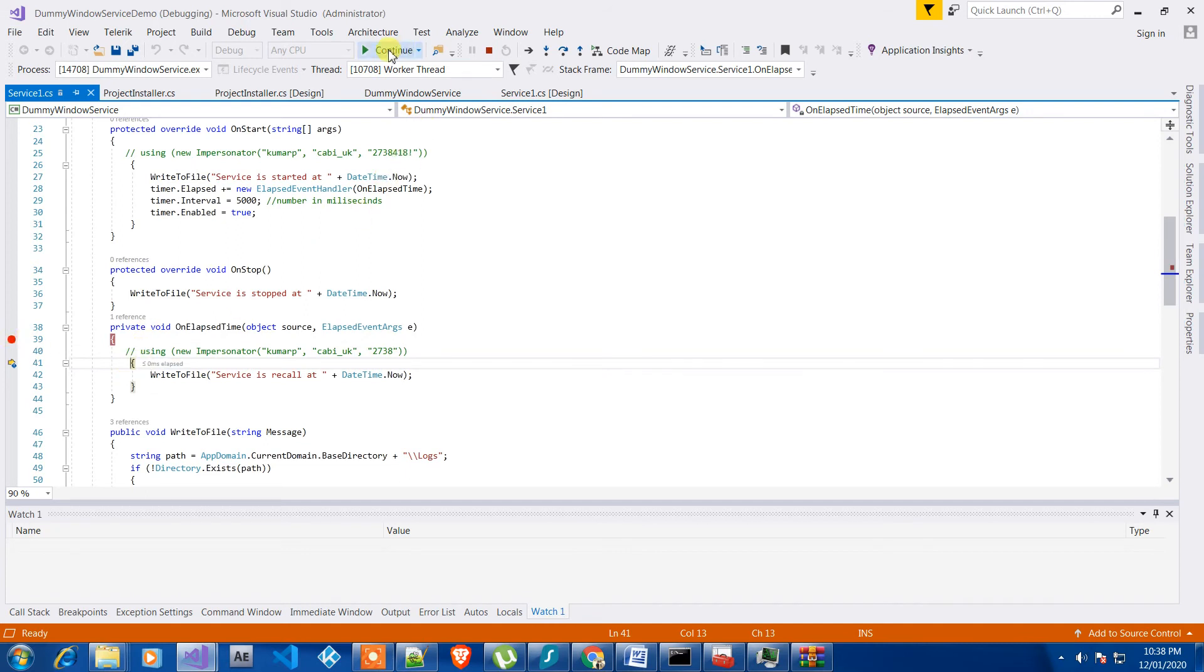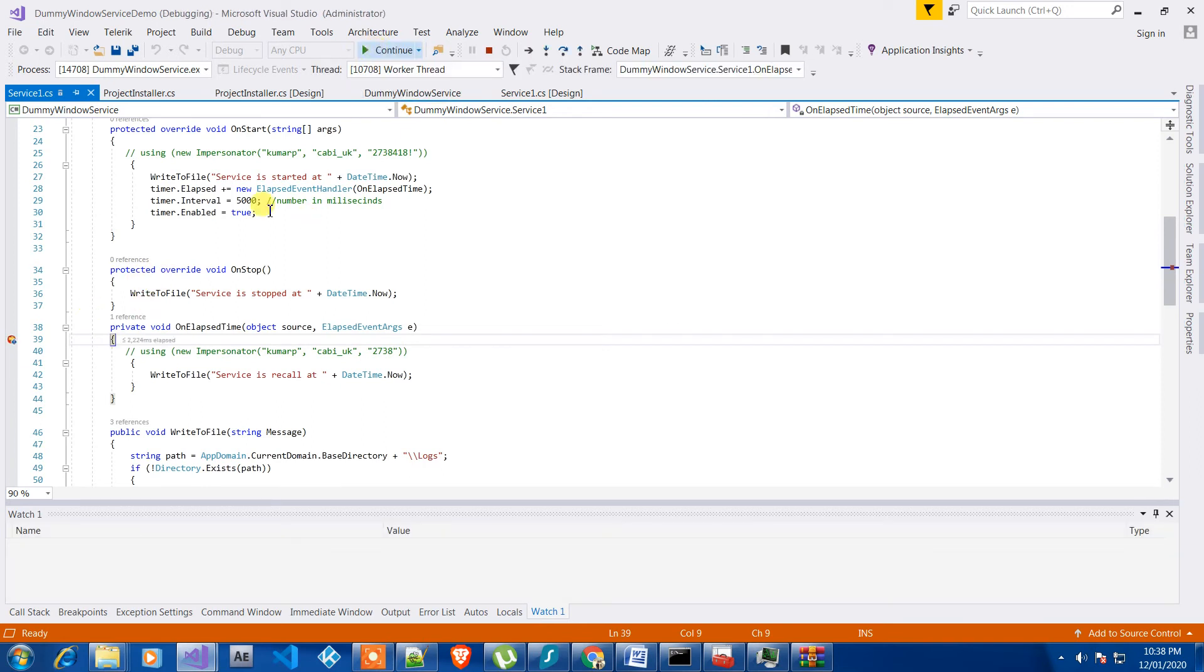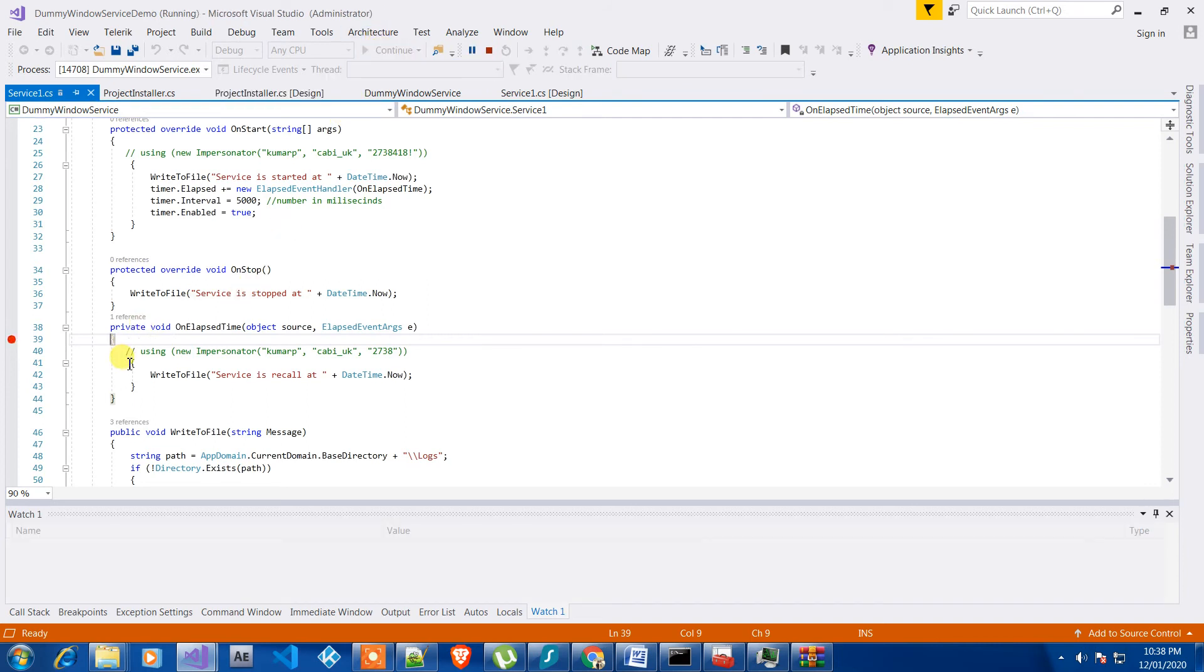So let me just continue it. So it's showing in here and after five seconds it should hit again and after five seconds it should hit again.